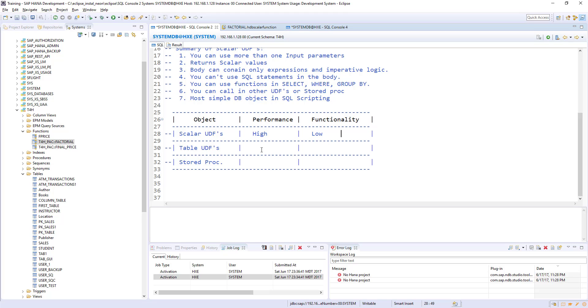We will fill the table user defined and stored procedure in coming sessions when we go to that table functions and stored procedures. See you in the next session. Until then, happy learning. Bye.